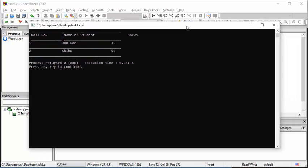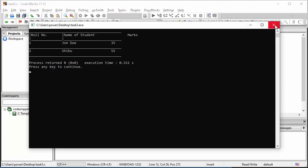This will complete the task for this particular example.